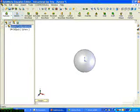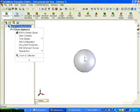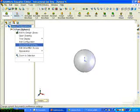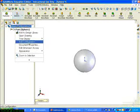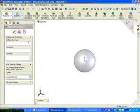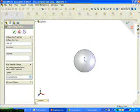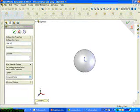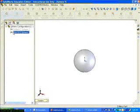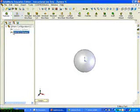I'm going to click on the Configuration Manager, right click, and say Add Configuration. The first configuration I will create will have a diameter of 10, so I name it DIA10, and then click OK.